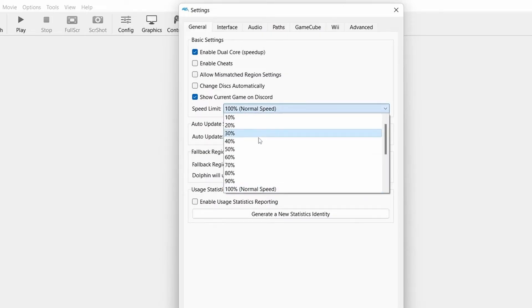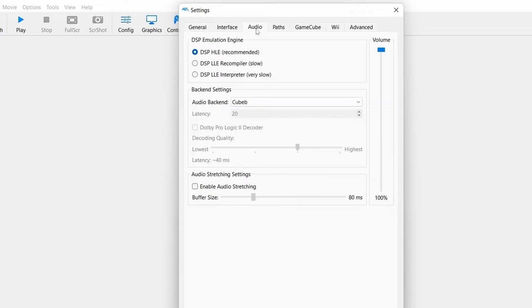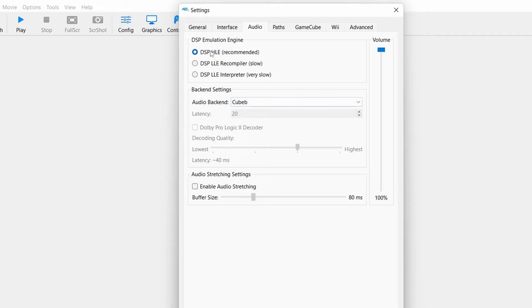Change speed limit to 100%. Now go to Audio tab. Select DSP-HLE or any recommended DSP emulation engine.